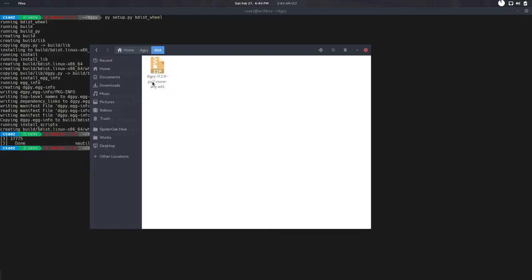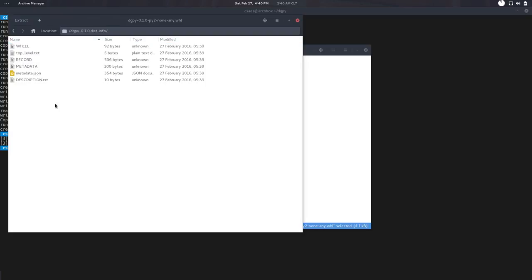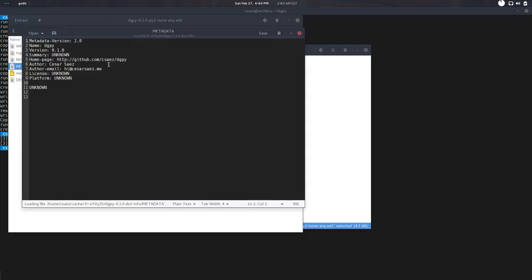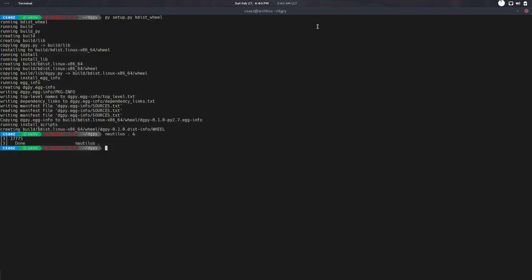So pip install and the file. And if you open it, it's a zip file. There's Digipy, and there's a bunch of metadata. And that metadata comes from the arguments of the setup code that we did. So it's all kind of connected. And just for the sake of demonstration, let's say pip install, and the file was in dist, Digipy.